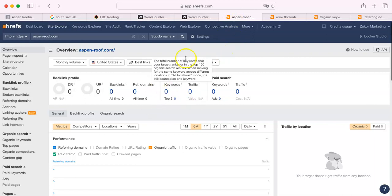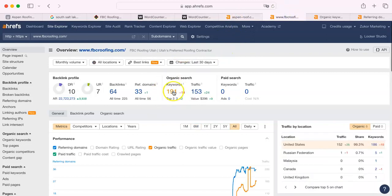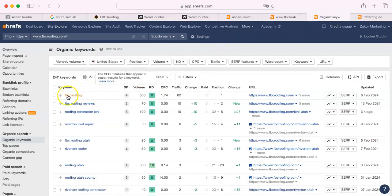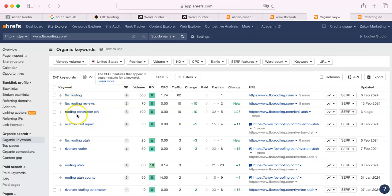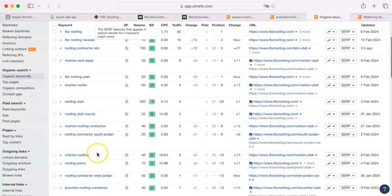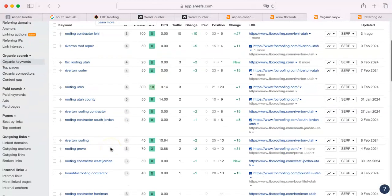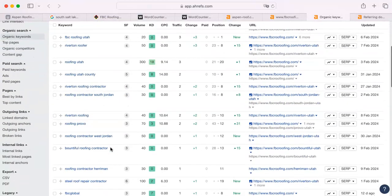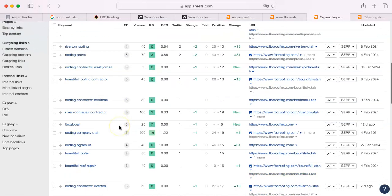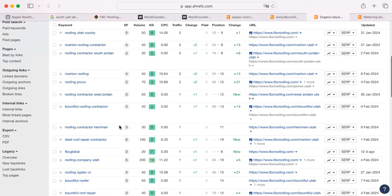The keywords that you don't have any of, your competitor has 191. I'm going to show you what their keywords are. Obviously, there's going to be a lot of folks looking for FBC Roofing specifically. That doesn't really matter. Roofing contractor, Lehigh, Riverton, FBC Roofing Utah, Riverton, Utah County, Roofing contractor, South Jordan. You see, a lot of these are actually just about place names. These are the keywords.